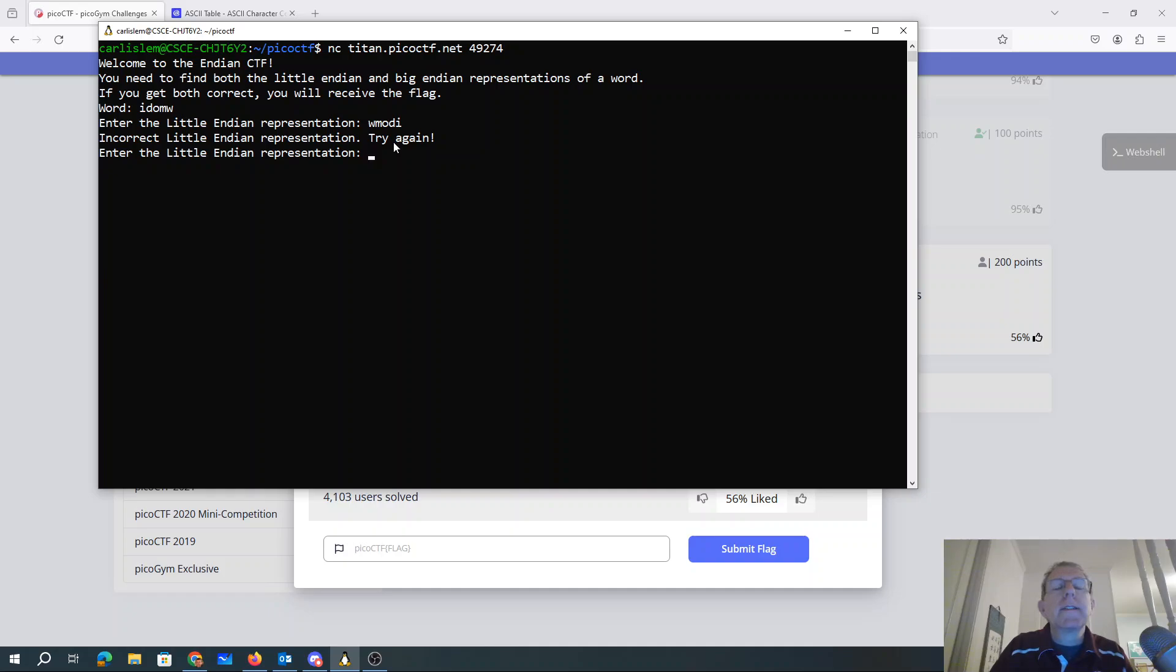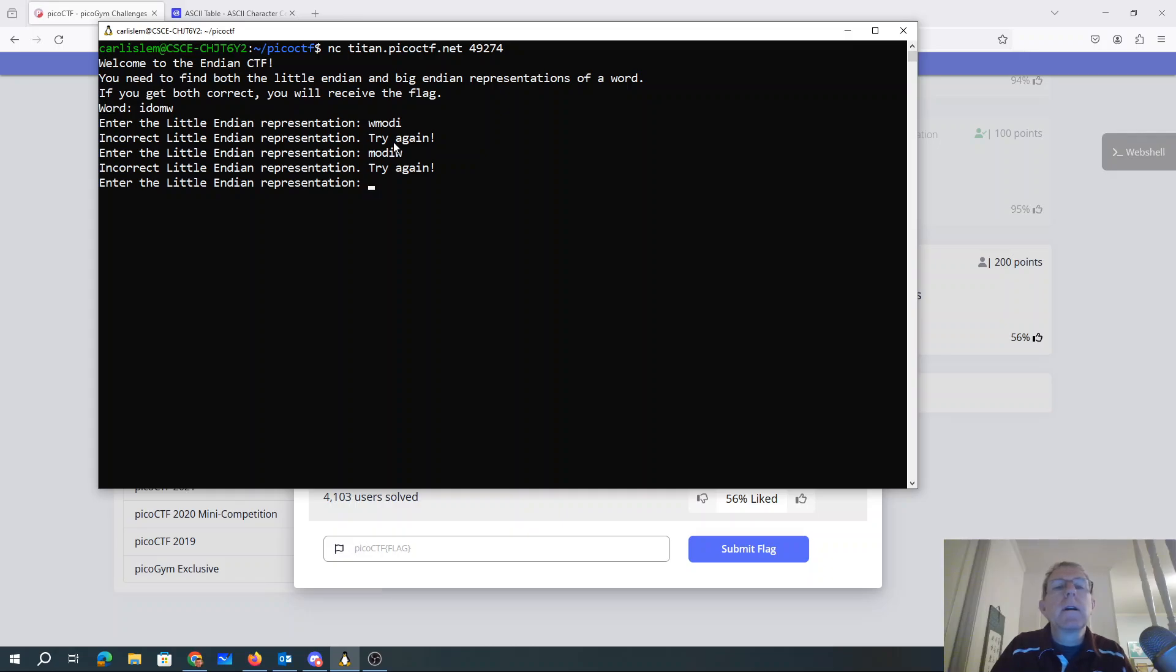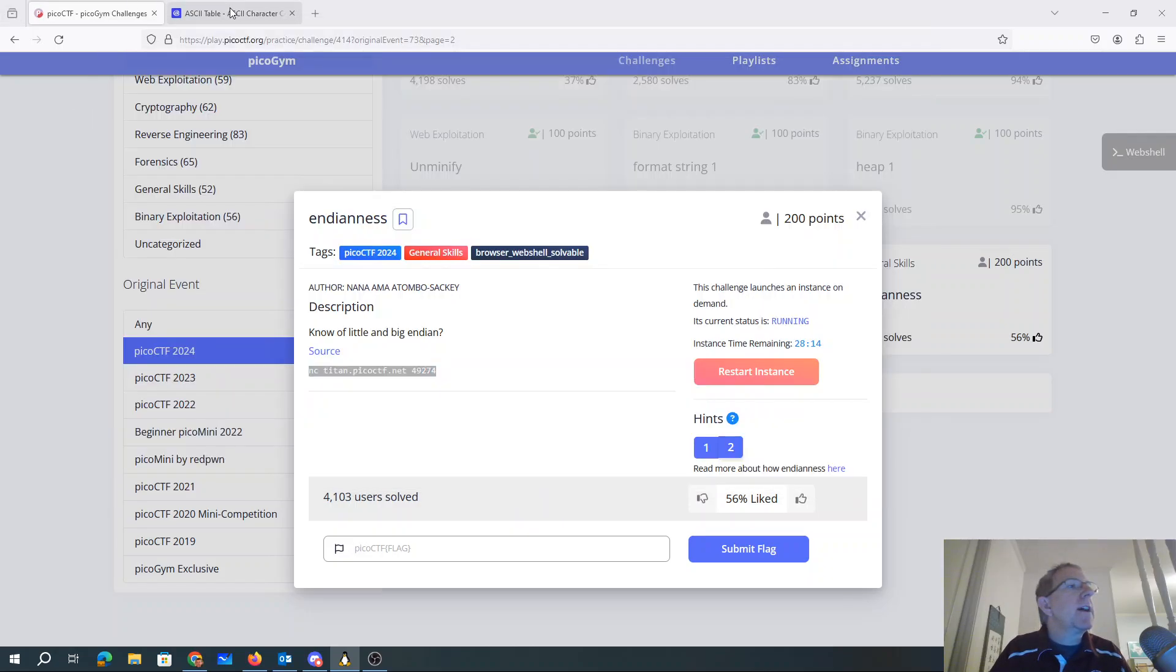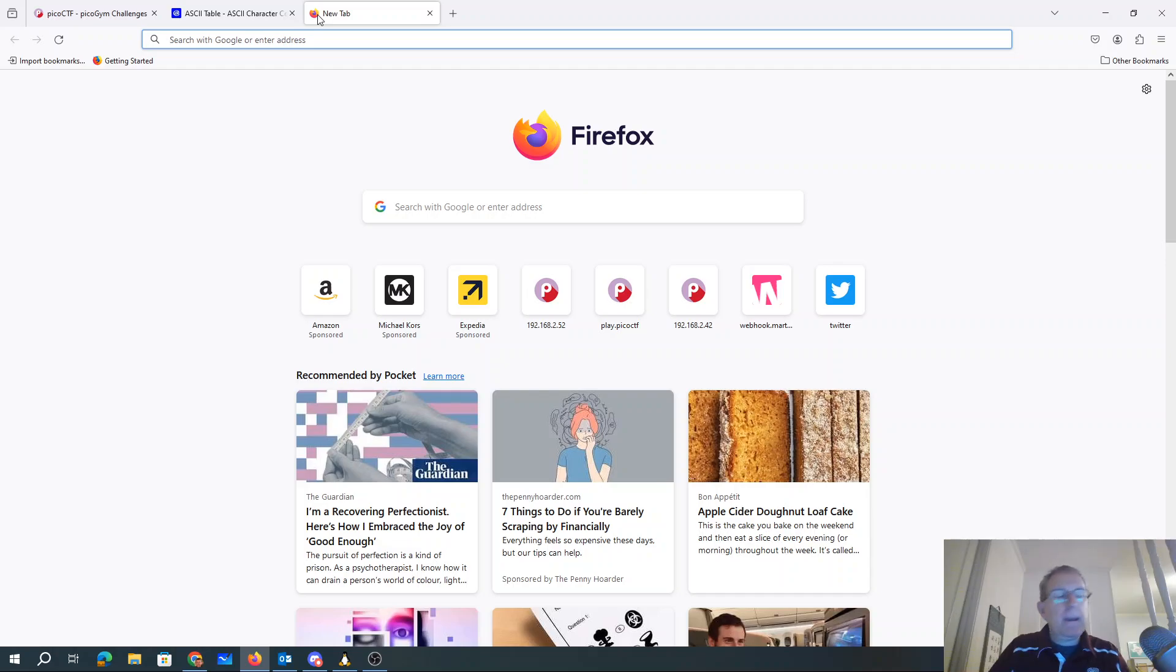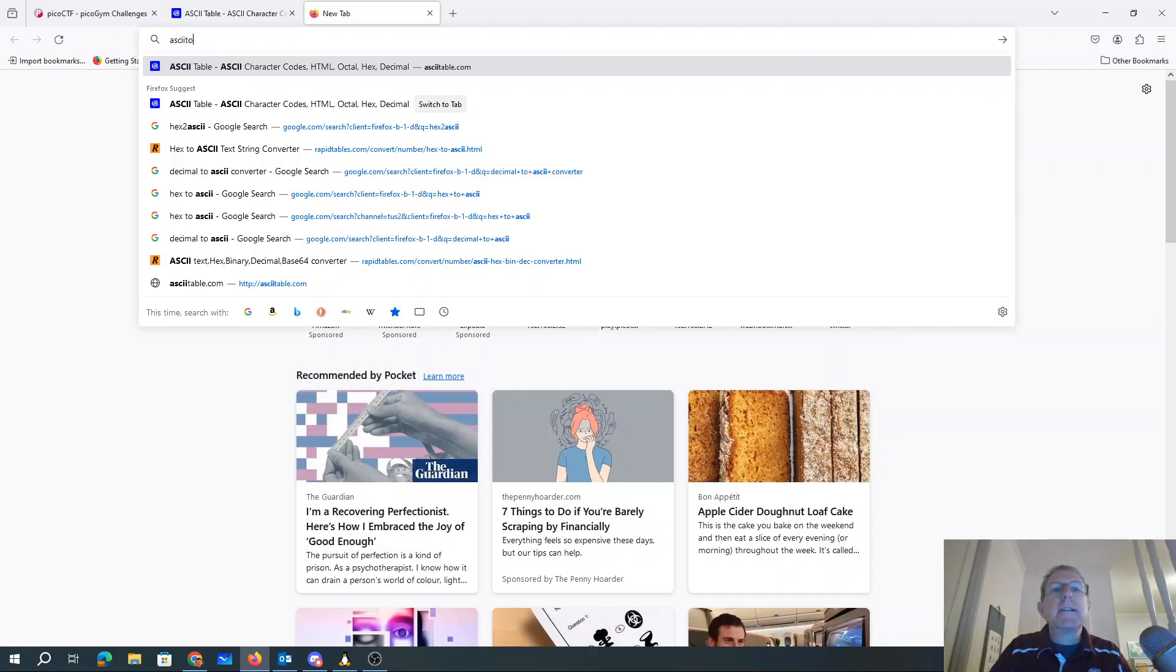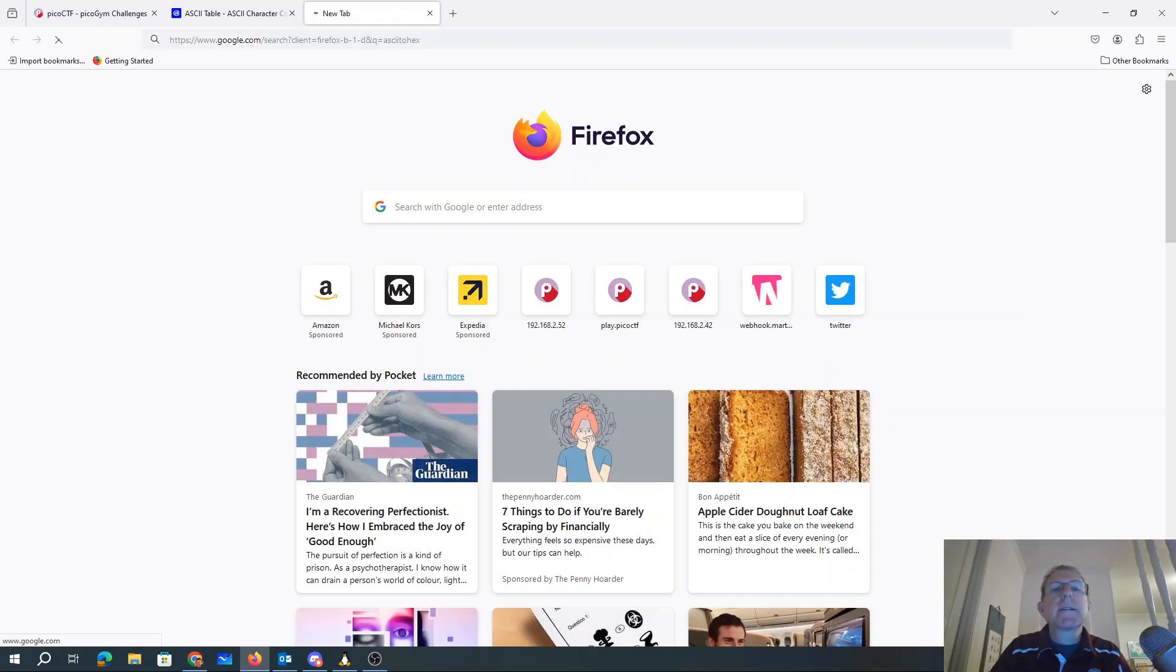All right. So they didn't want that. So let's maybe try ASCII to hex.